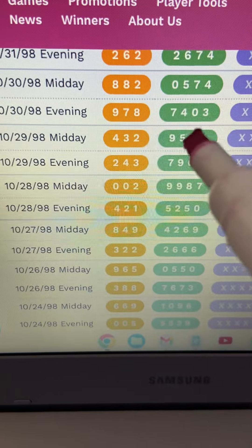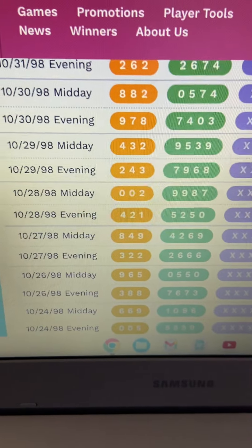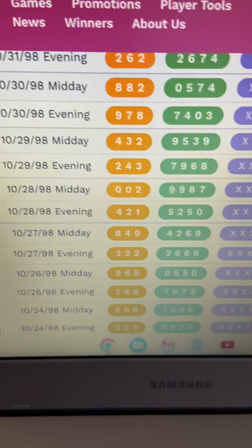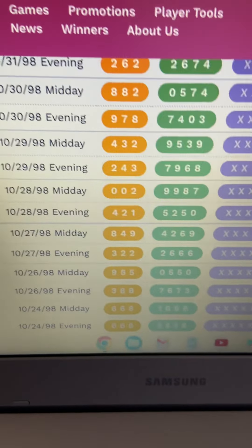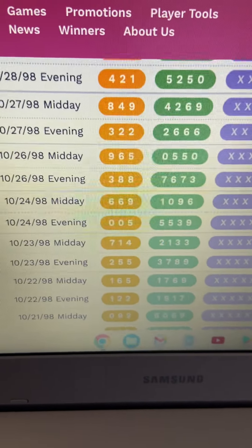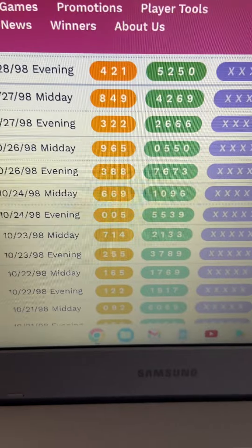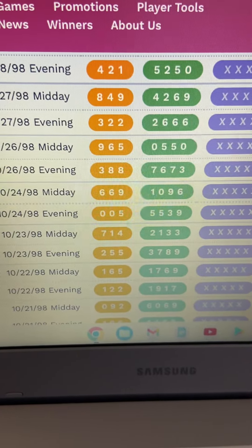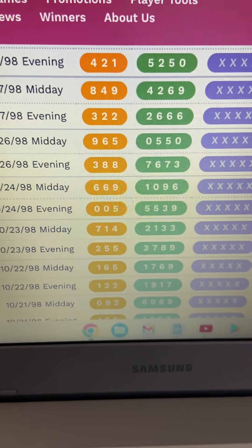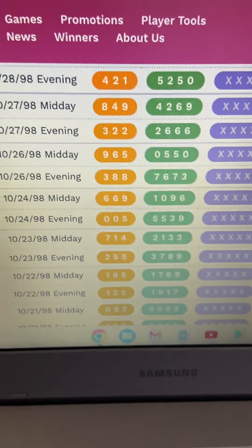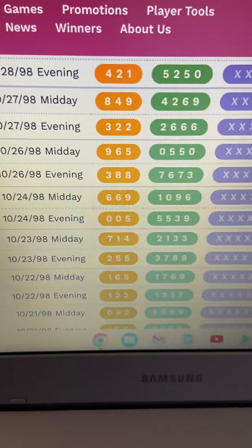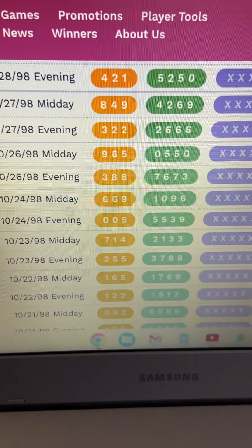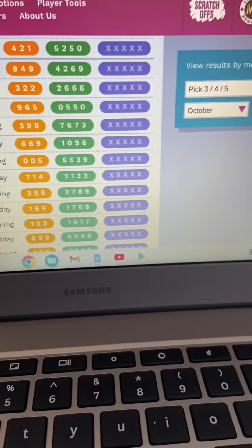See that's 7, 4, 0, 3. This is in October 98. Alright. Don't say I didn't warn you guys. God.